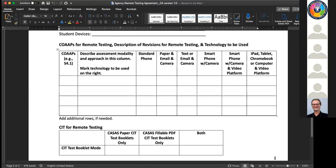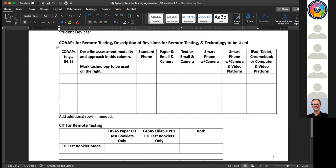Then, briefly, sharing about the COAP assessment deliveries and how they're also in this agreement. If you're going to venture into delivering the COAP assessments remotely, we want you to list which ones and briefly describe how you're going to adapt them if you need to for remote testing. We've listed from low to high tech some options for the technology. You may think of others and can certainly add them. This will give an idea of what you're planning in terms of assessment deliveries of your civic objectives.